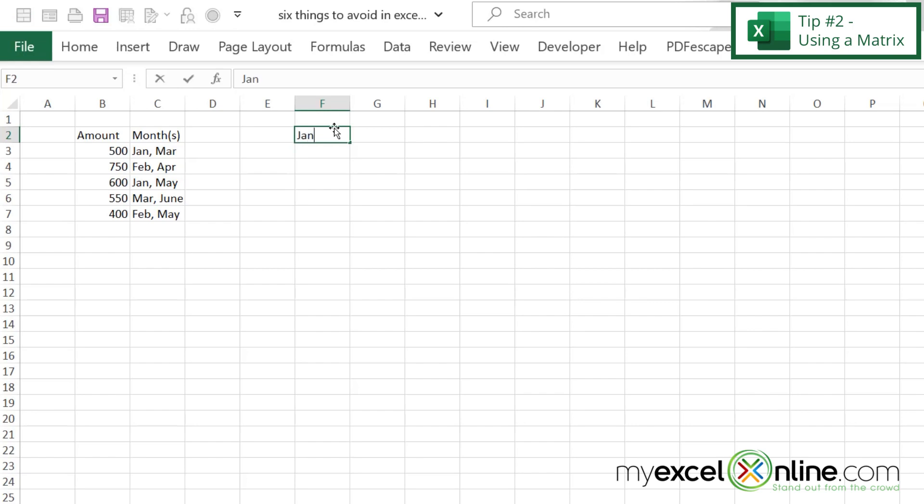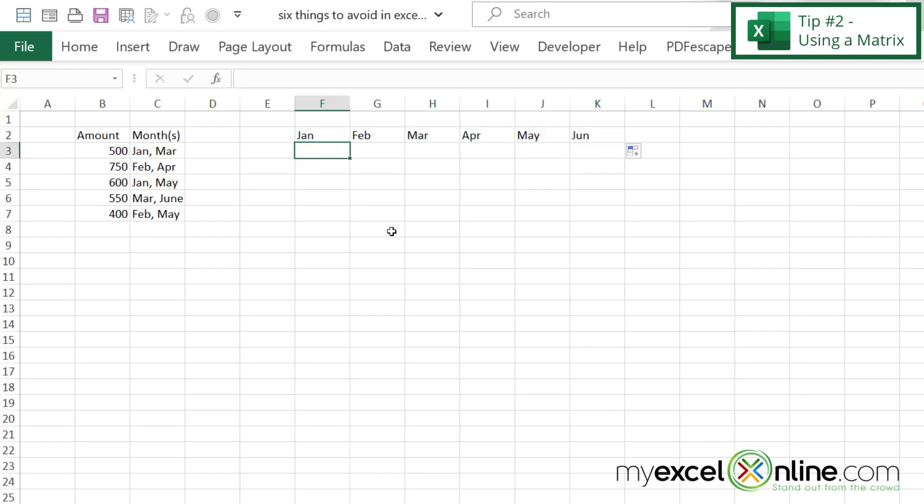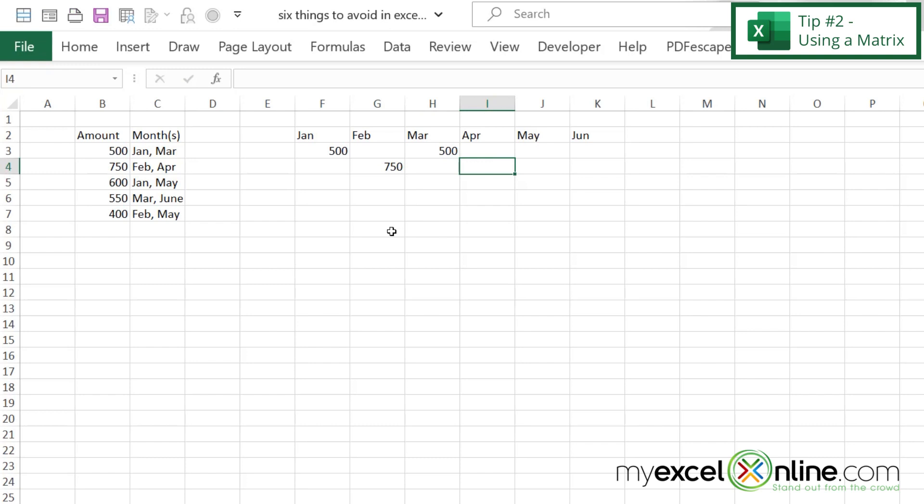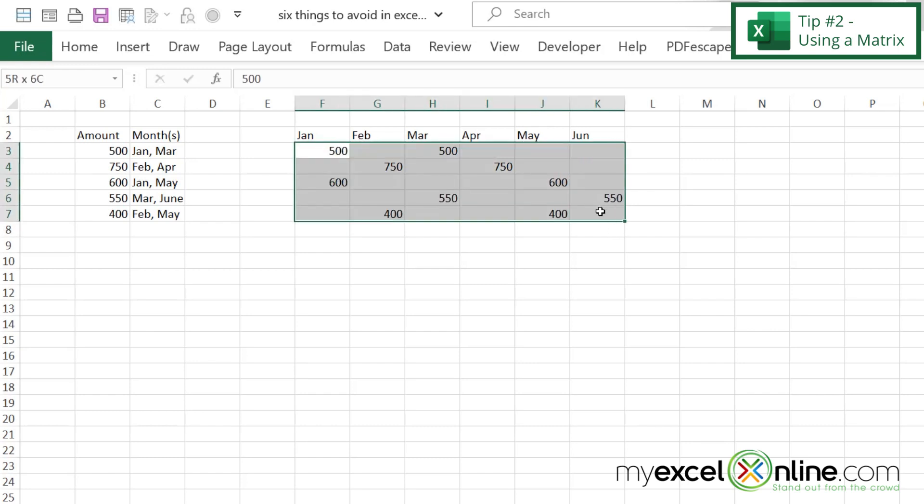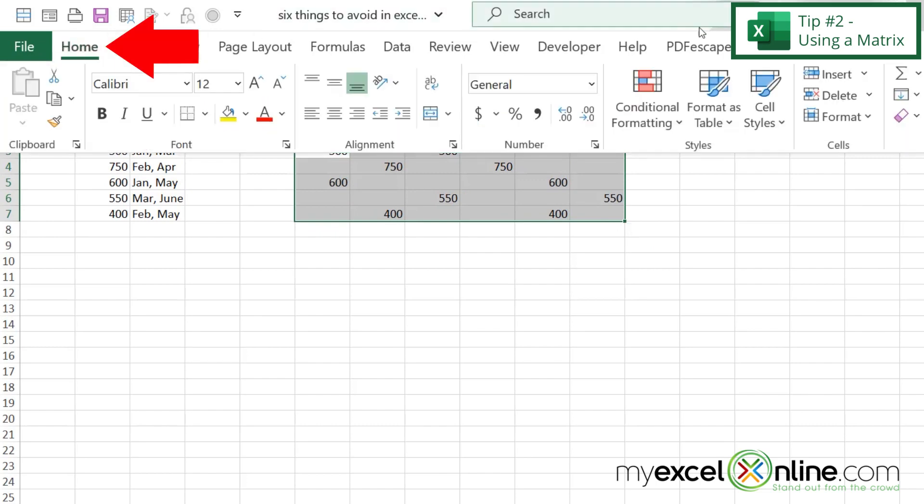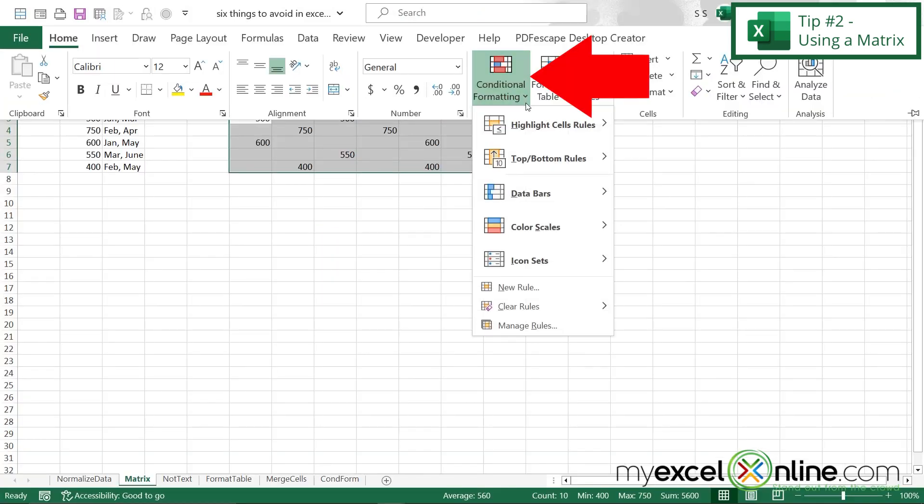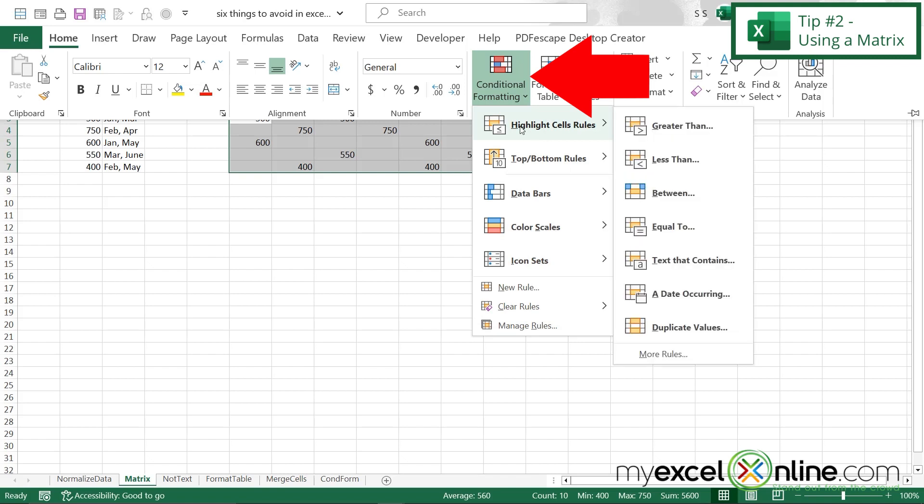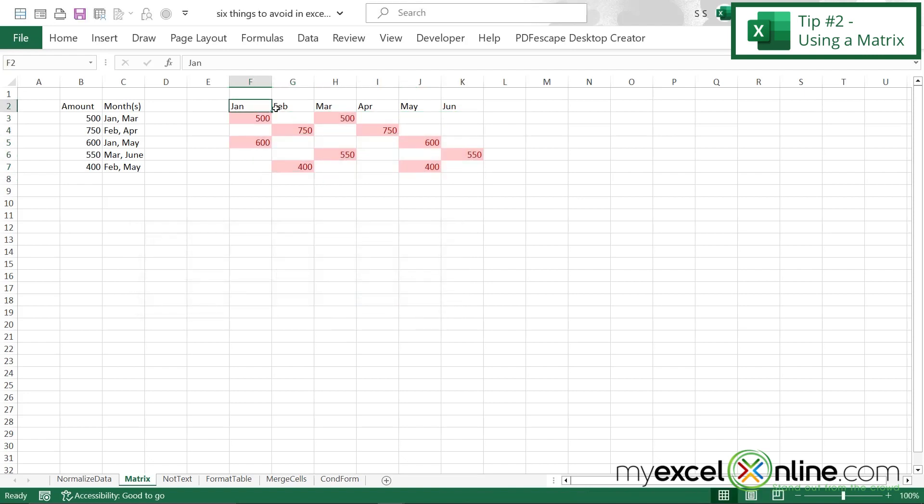So let's start here with January, February, March. If we highlight those, we can drag those over and use the autofill for the rest of the months. So in January here, we spent $500, same in March. And in this case, we spent $750 in both February and April, $600 in January and May, and so on. And if we put the numbers in a matrix like this, we can just highlight the numbers and go to Home and go to Conditional Formatting. And we can highlight our cells that are greater than, let's say, zero. This is a more user-friendly way to read the data that you're trying to get across.